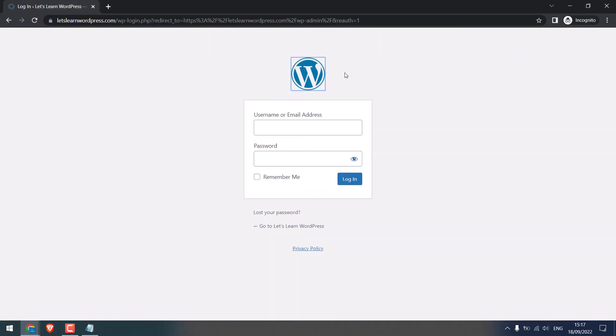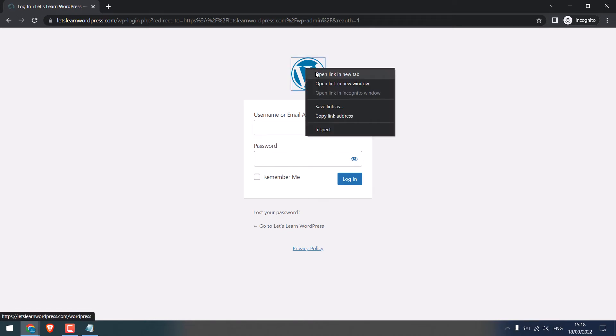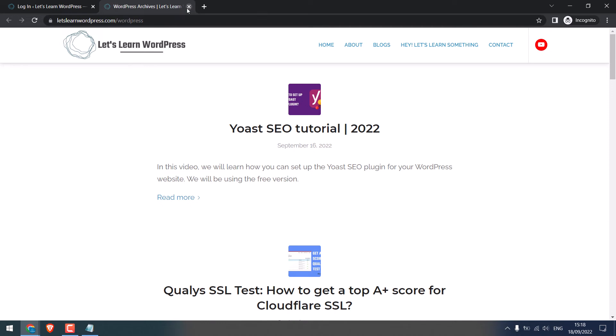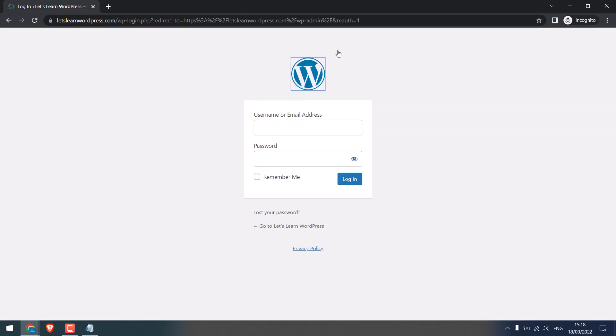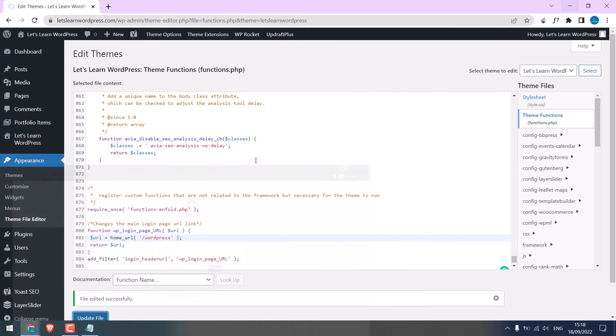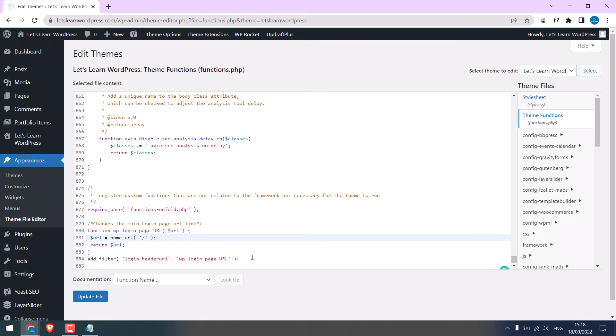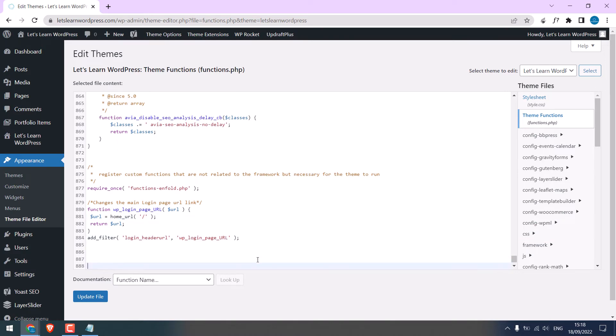Let me refresh the page. You can see it's now gone to slash repress. I will redirect to the homepage. Now let's change the logo.